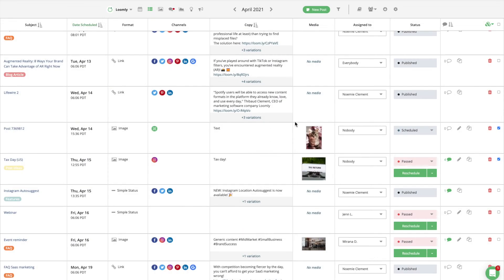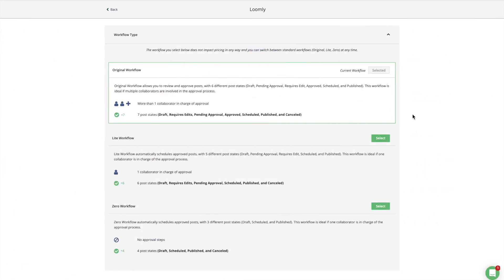Loomly also offers specific workflow options, which determine the number of steps you will need to take a post from draft to published. The original workflow is ideal for larger teams when multiple people need to review and approve a post. The light workflow is best suited for smaller teams when a single person needs to approve a post.